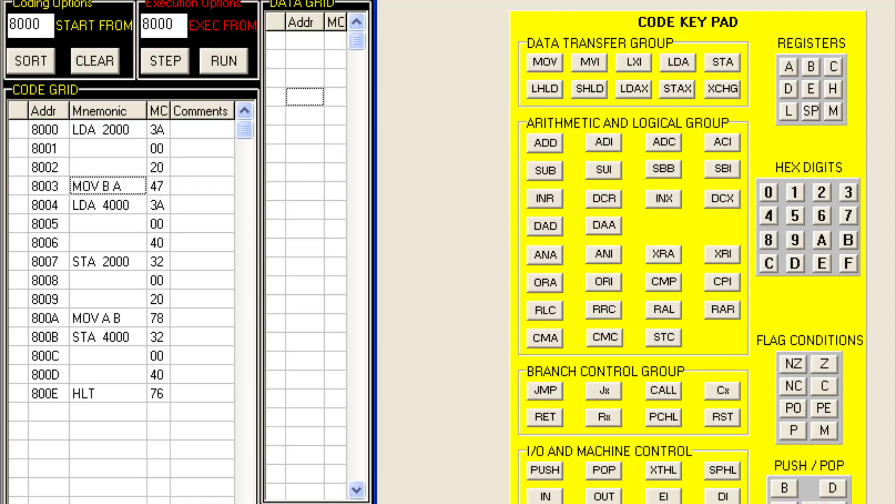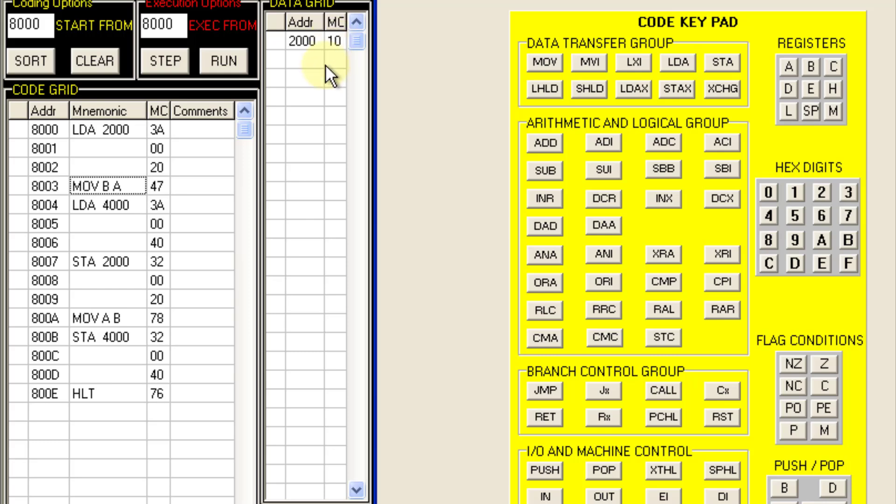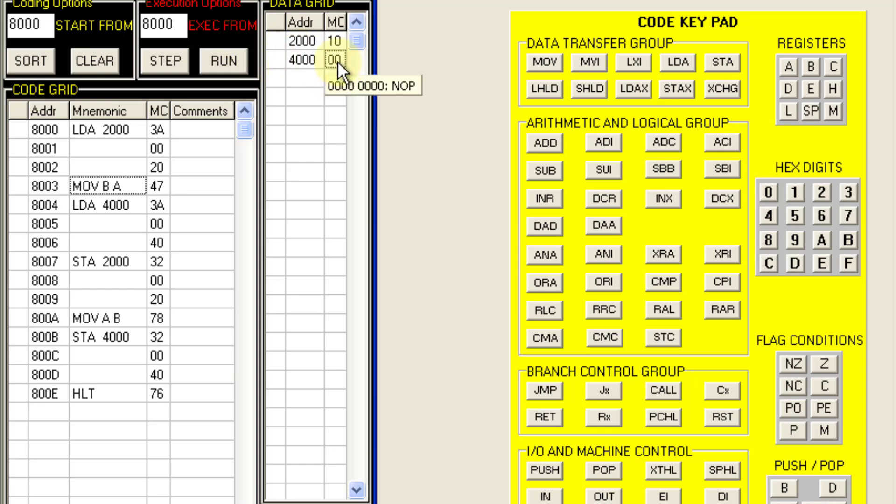Now this is the required code which I have entered in the simulator. But before running this code, we will save some data in the memory location. This is the data grid. So I just click here and type 2000 to save some data here, so that I know what data I am storing and when the program executes, I know what the output should be. So I am typing here 4000 and here I am giving the data as 20.